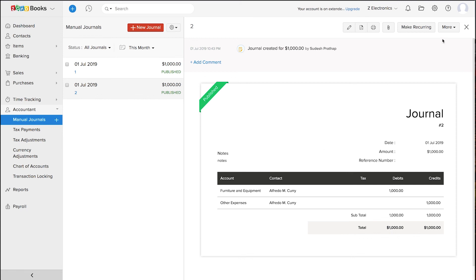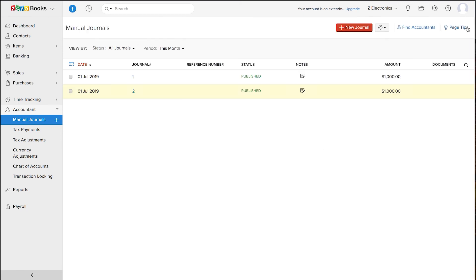Here in this section, you can see the list of manual journals which you have created. You can also import the list of journals here.